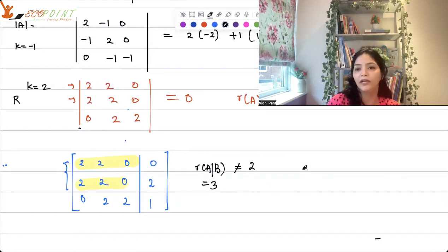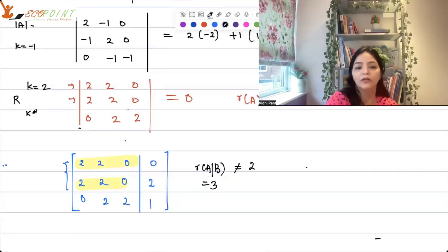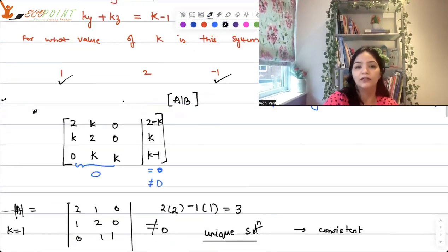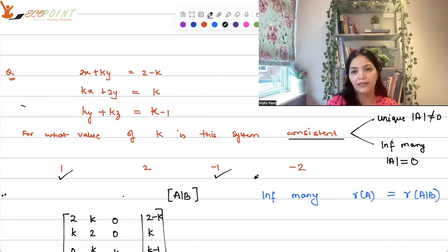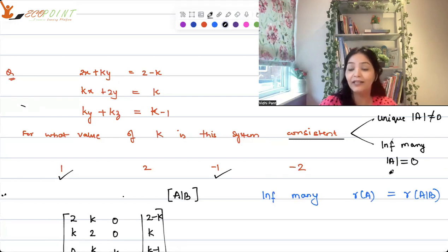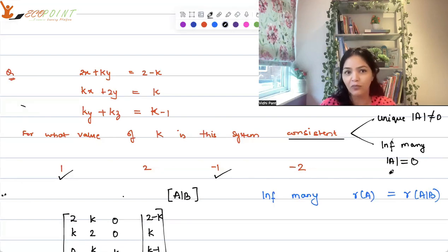The rank of A is 2 but rank of augmented matrix is 3 — they are not equal. So this is the case of no solution, inconsistency. The same will happen for k = -2. So the only values giving consistency are k = 1 and k = -1, because they give unique solutions.